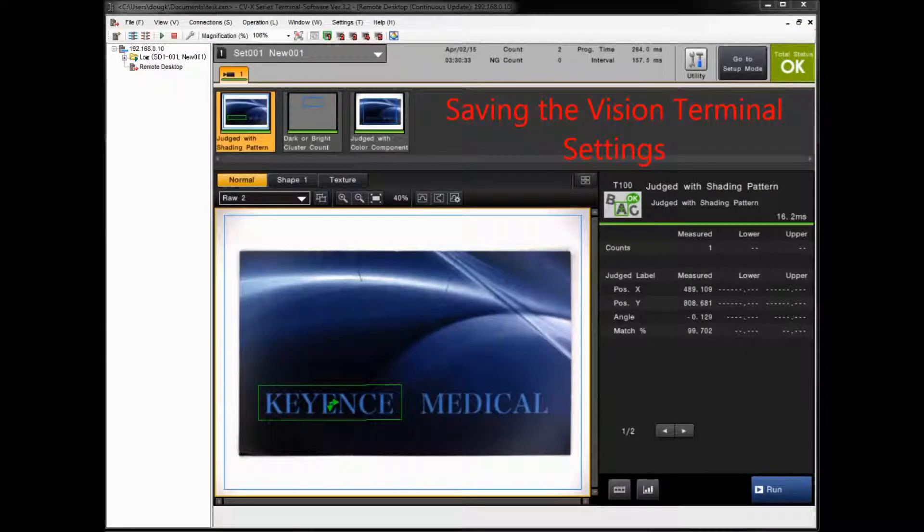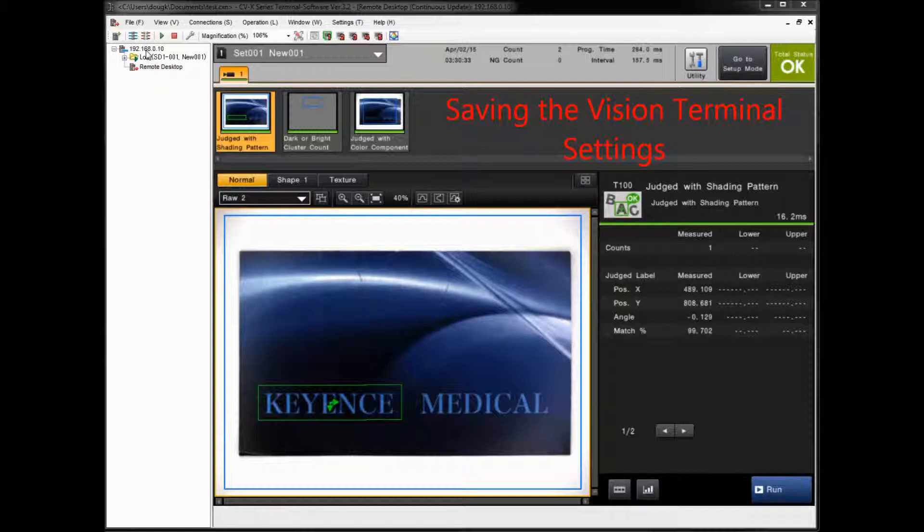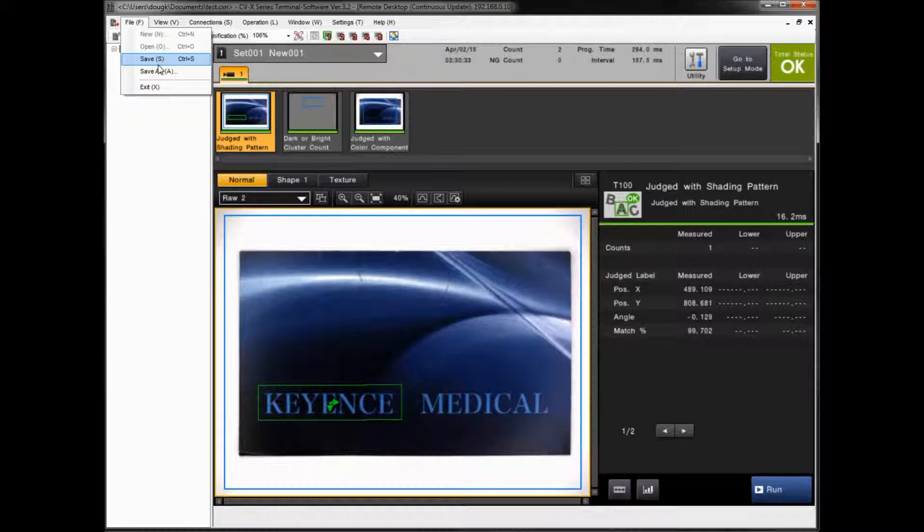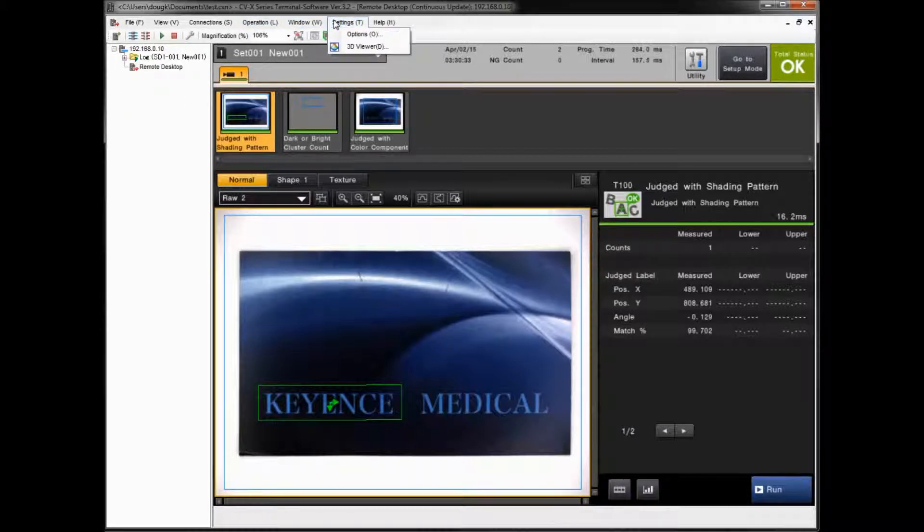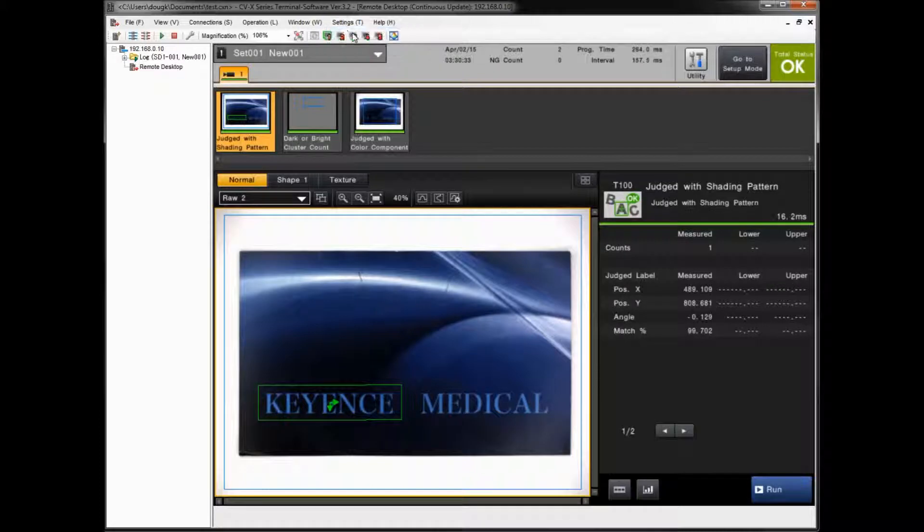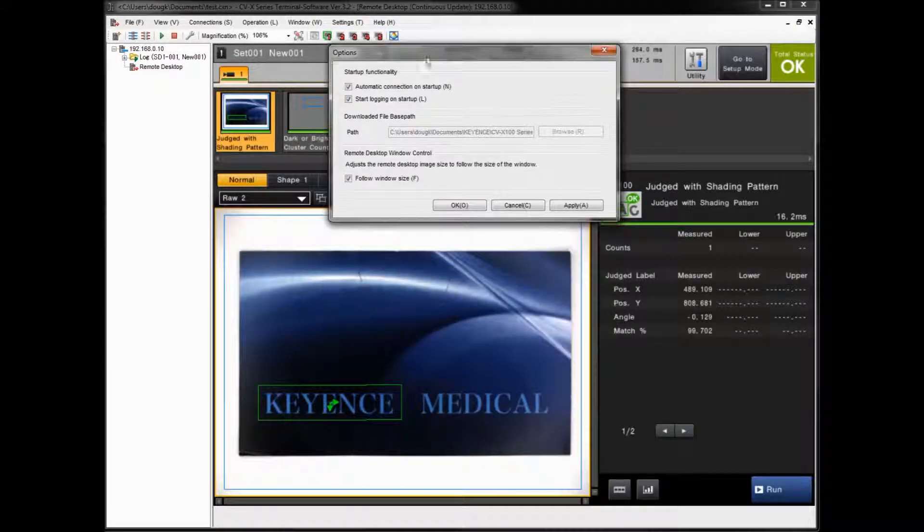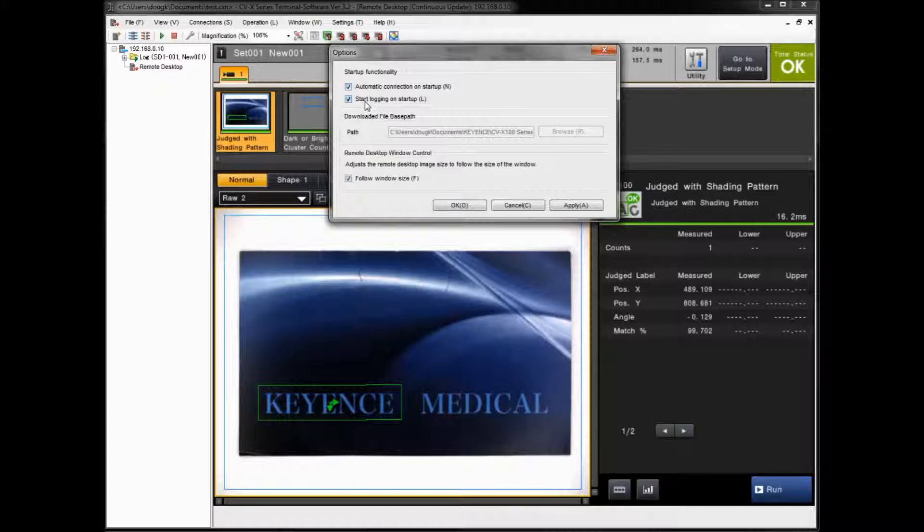If you want to make sure that you save your connection settings once you've added them, in other words, your vision terminal settings, all you need to go to is this File menu and Save or Save As. So again, this is the vision terminal settings themselves. If you under Settings here, Options, as a default, if you do save the settings, it's set up to automatically connect on startup. And if you're doing any logging, it's automatically going to start logging on startup.